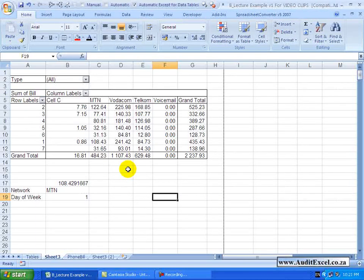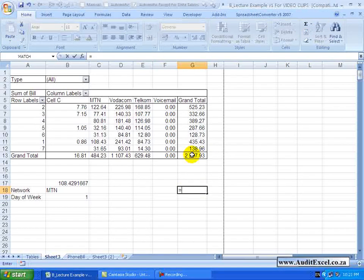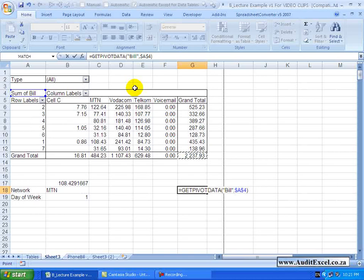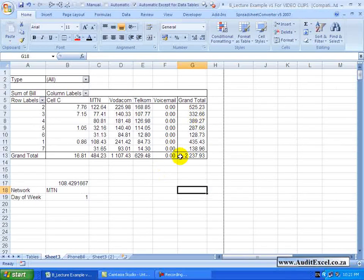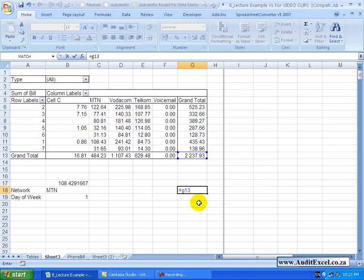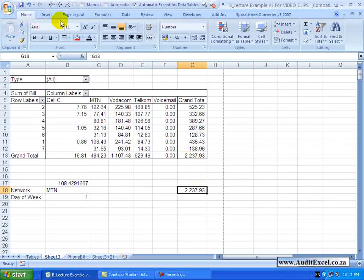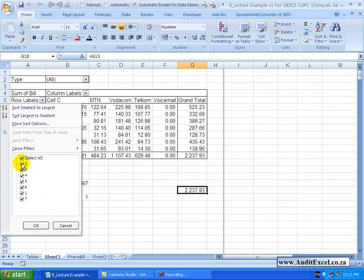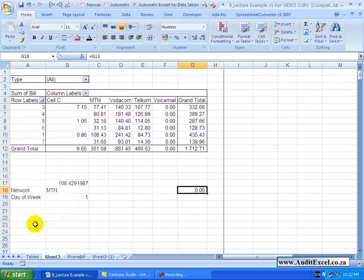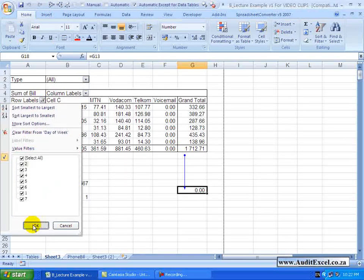Occasionally you don't actually want GetPivotData. If you know your PivotTable is never going to change and you want to pull through a grand total, no matter what you do - if you type equals and touch the PivotTable - you immediately get GetPivotData. One workaround is to not click on the Pivot Table at all: you can see the cell is G13, so type equals G13 and press Enter to get that number. The risk is if the PivotTable changes, it still looks at that cell and that may be incorrect.